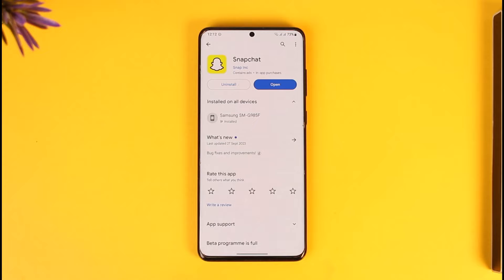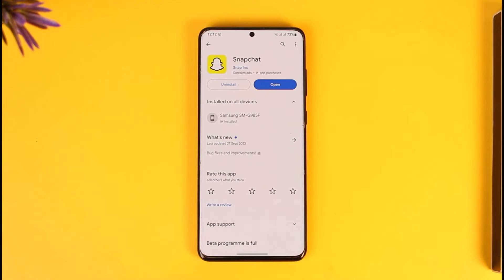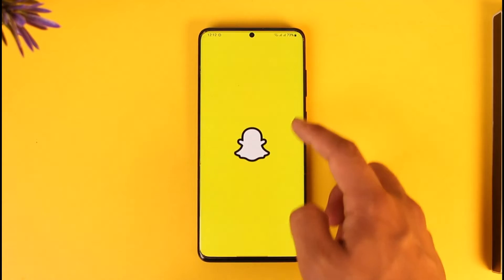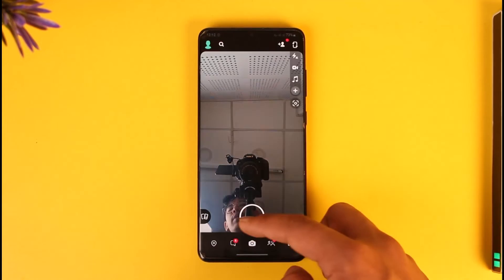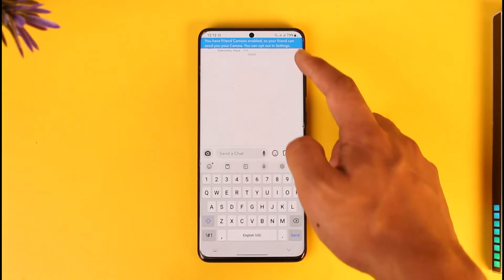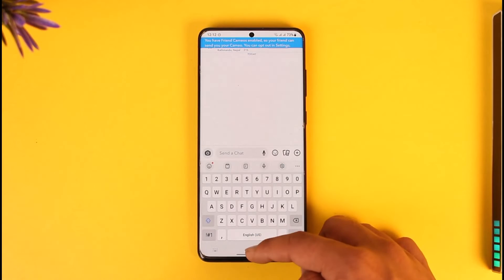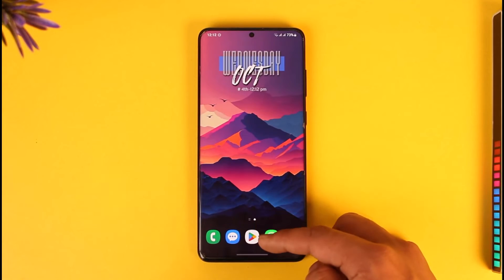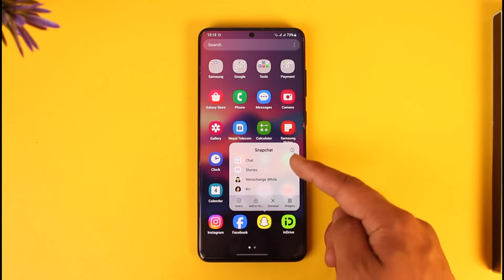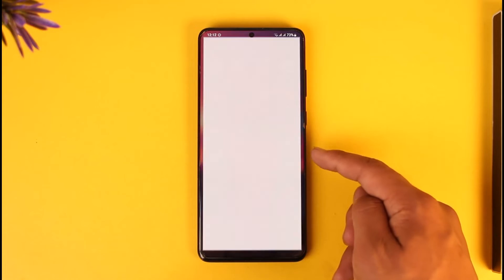All you have to do is go ahead and first of all launch the Snapchat application. If you're not being able to make video calls — say whenever you're heading to a certain chat you want to tap the video call icon but you're not being able to do so — then long press the Snapchat app icon and tap the little 'i' button.